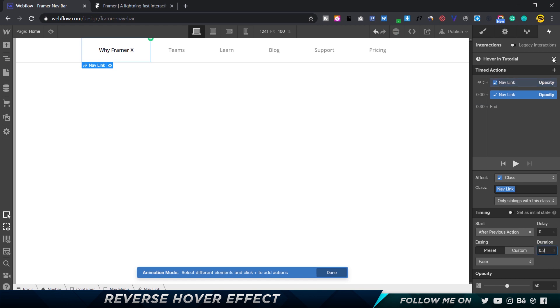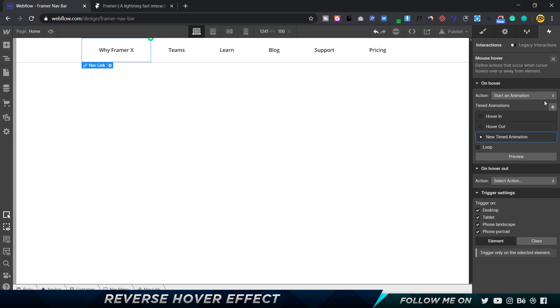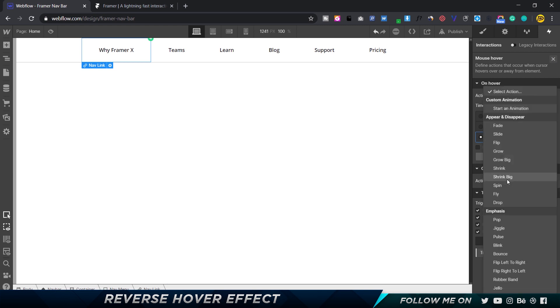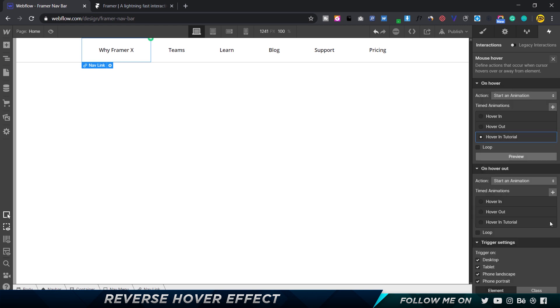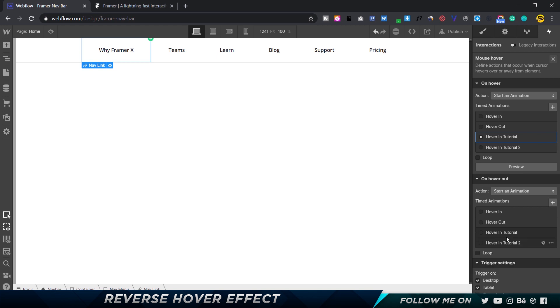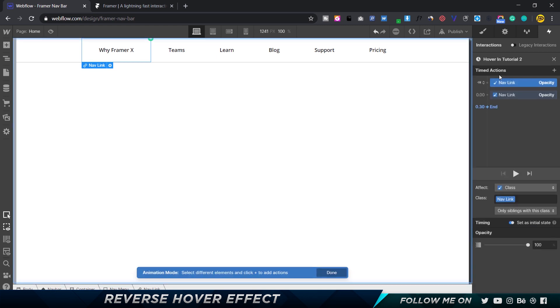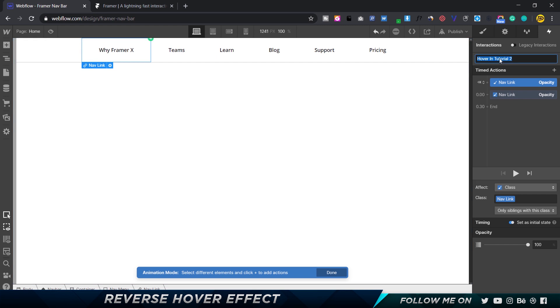Now I'm going to close this up, and I'm going to choose hover out. I'm going to open this and choose start an animation. This time I'm going to duplicate the hover in tutorial - just select that and choose duplicate. This is going to be hover out tutorial.